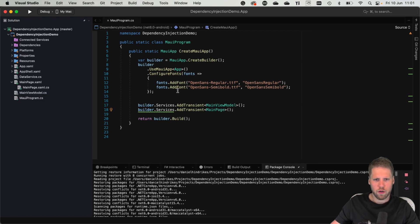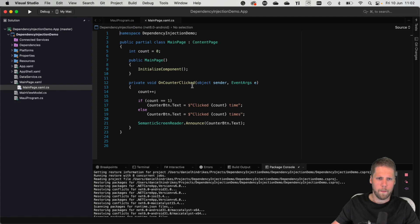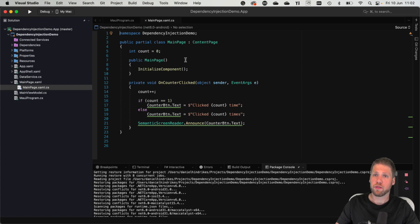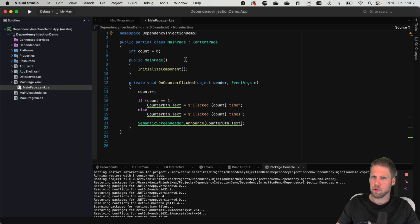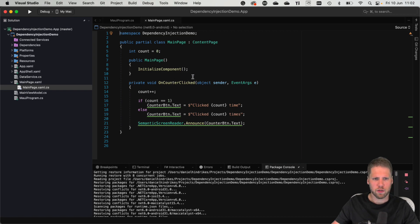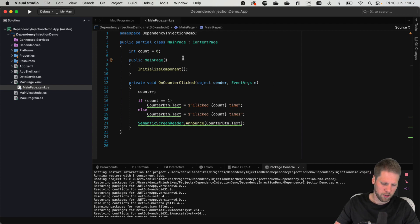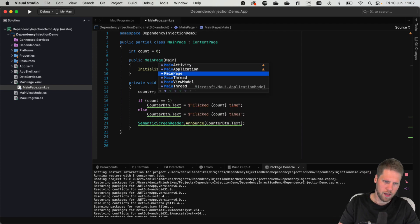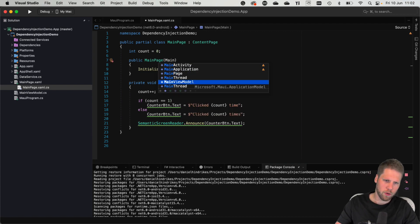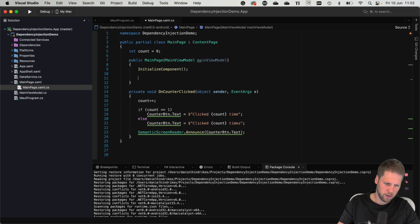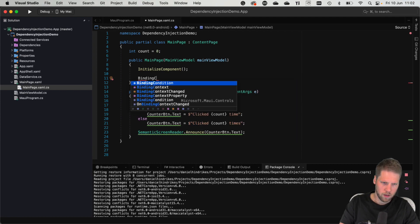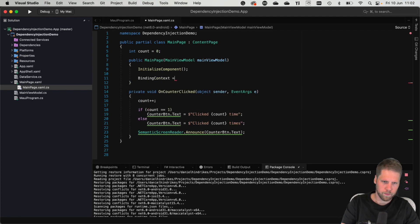So now we can go here and we can add the view model as a constructor injection in the page. And that is supported when you work with XAML. That was not the case when you work with Xamarin.Forms. That's new with .NET MAUI. So if we want to have a view model to our page, we can do that. Just by adding main view model, and then we can set binding context to it. Just like this.